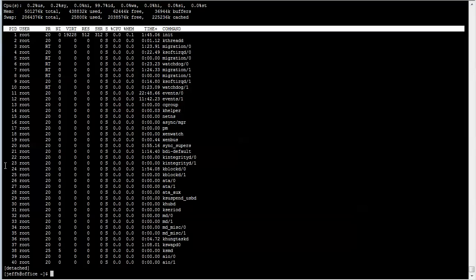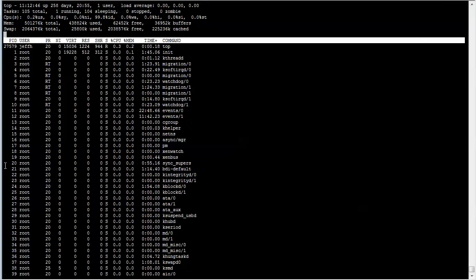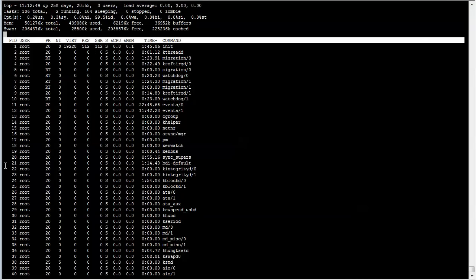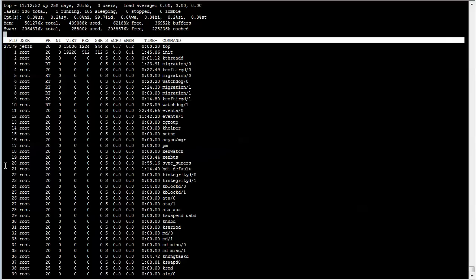Now we're detached from this screen. We can actually completely log out of this server, go do something else, come back and log back in, and then get back to our screen session. We can run Screen-R, and then it will reattach us to the screen session. As you can see here, top stayed running throughout.